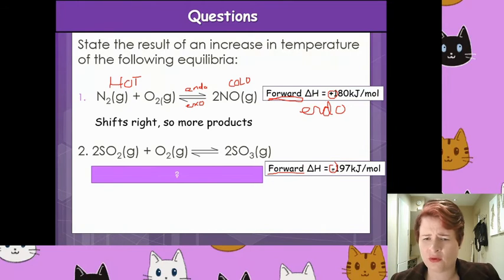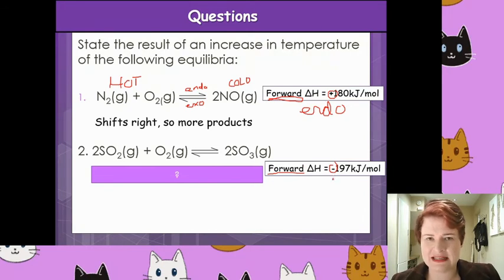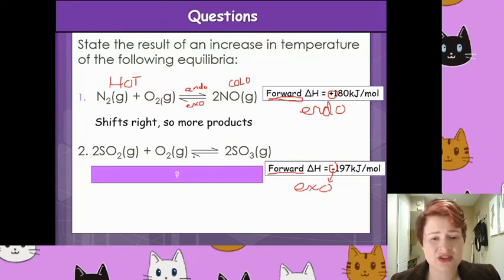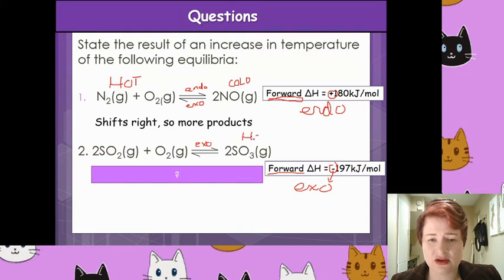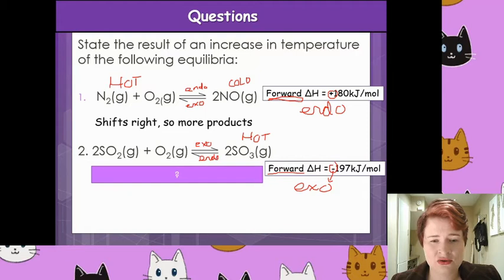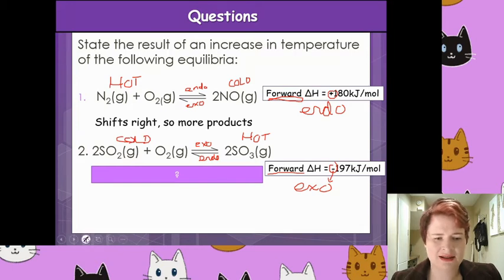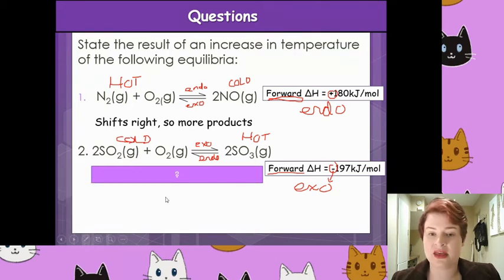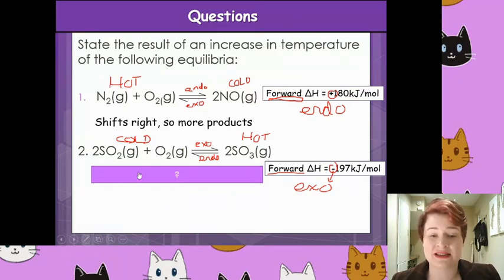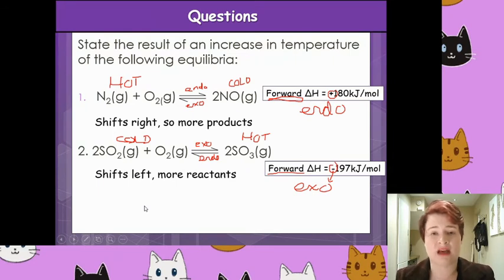In number two, the forward reaction is minus, so because it's negative, the forward reaction is exothermic — pointing to the hot side. Therefore, the reverse reaction is endothermic, making that the cold side. If it's increasing the temperature, it's going to shift to the cold side. The cold side in this equation is the left-hand side, so it shifts to the left and more reactants are made.